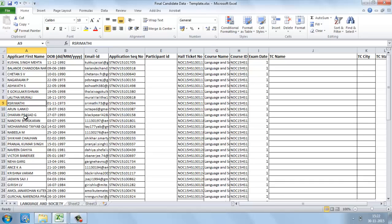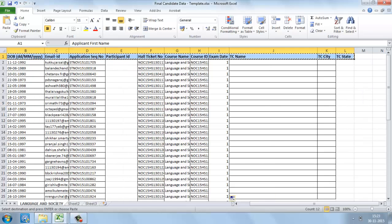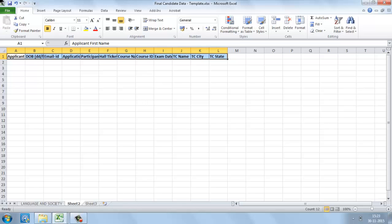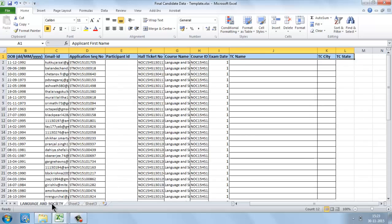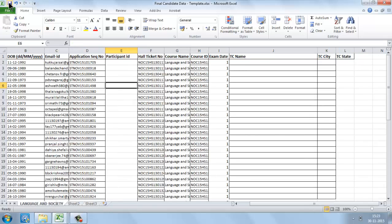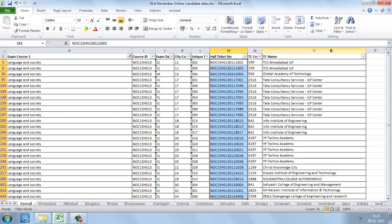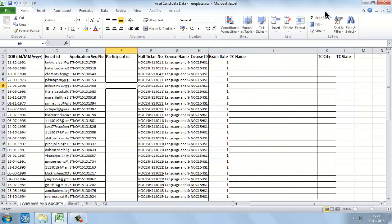So we have taken the final candidate data for the course Language and Society. For the remaining courses, we need to take the data in the same format. Whatever details we are going to take further — like attendance details or score details — we need to take them in the same format as this final candidate data template. These fields must remain in the same order. Likewise, we also need to take the final candidate data for offline candidates.